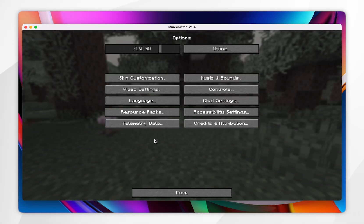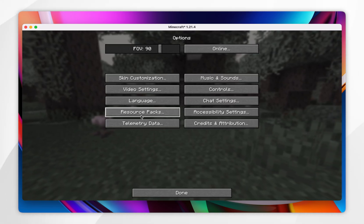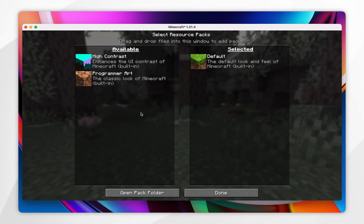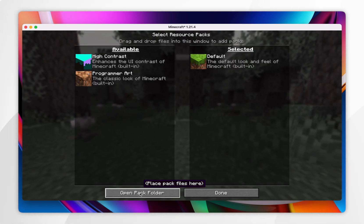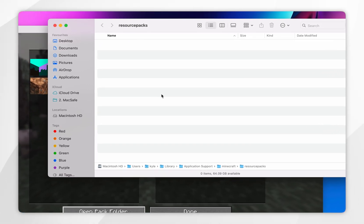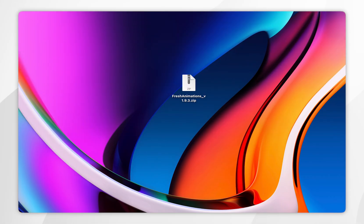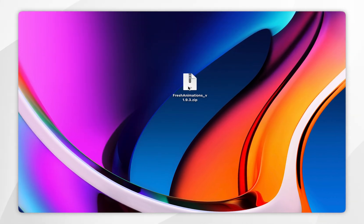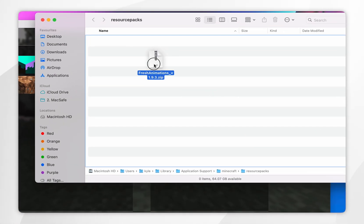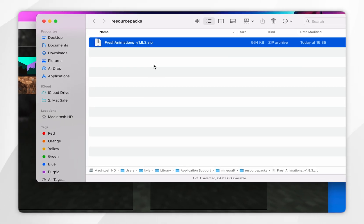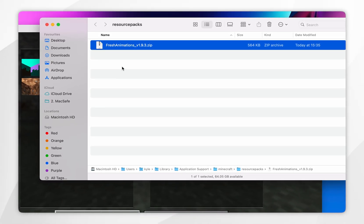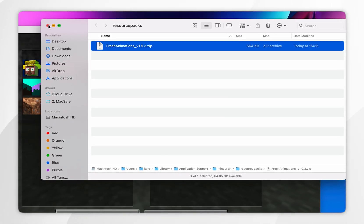To install the resource pack, click on the Options button, then click on Resource Packs, then click on Open Pack Folder. Now simply drag and drop the Fresh Animations resource pack into this folder.